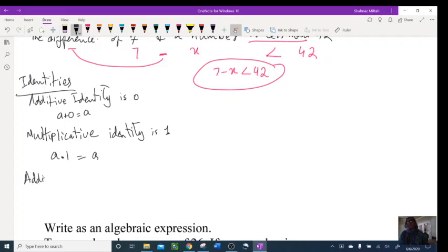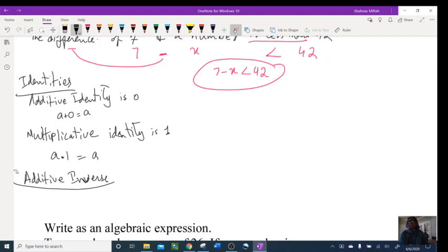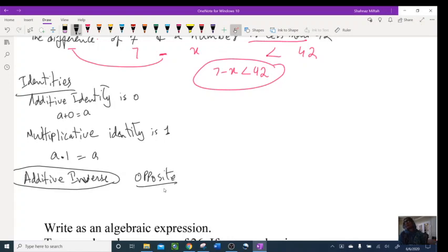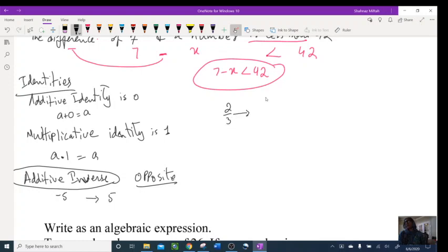We also need to know additive inverse. Additive means addition, inverse means opposite — so it simply means 'opposite.' If I ask for the additive inverse of negative 5, the answer is positive 5. We also know the reciprocal: if I have two-thirds, the reciprocal is 3 over 2 — you flip them.